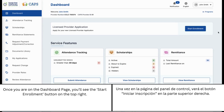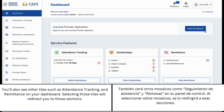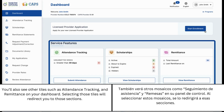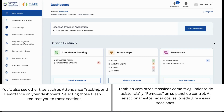Once you are on the dashboard page you'll see the Start Enrollment button on the top right. You'll also see other tiles such as Attendance Tracking and Remittance on your dashboard. Selecting those tiles will redirect you to those sections.